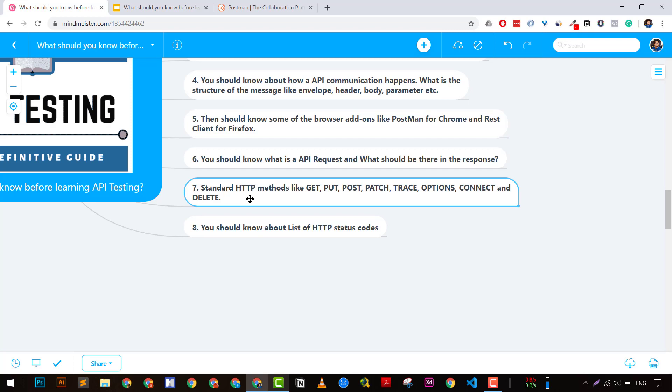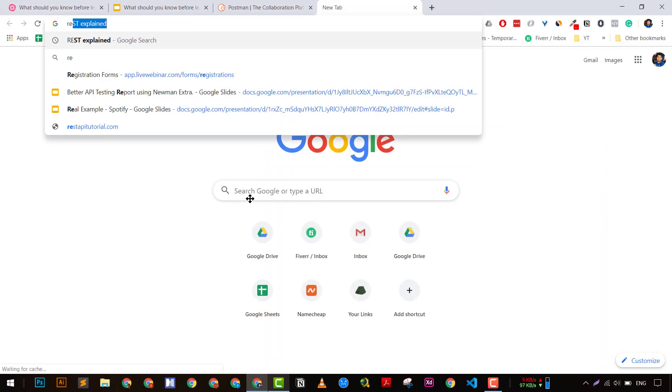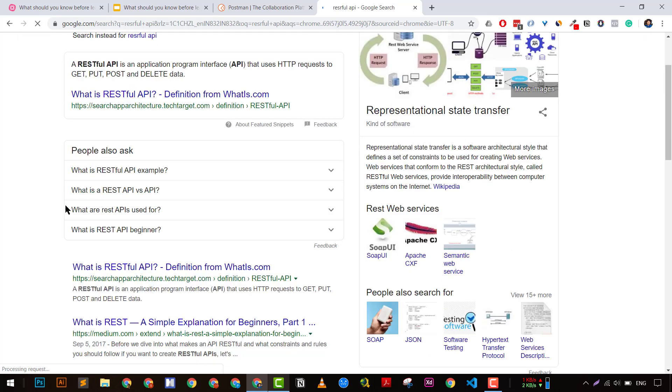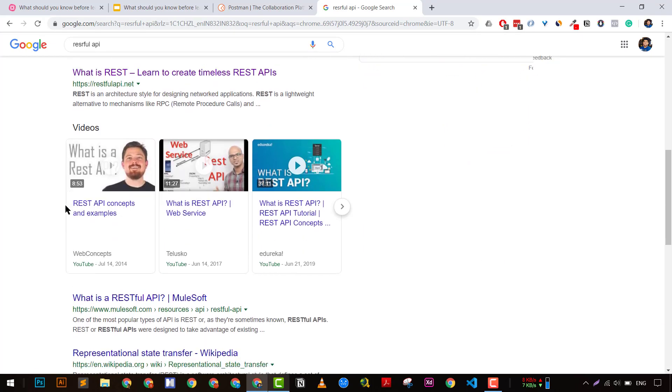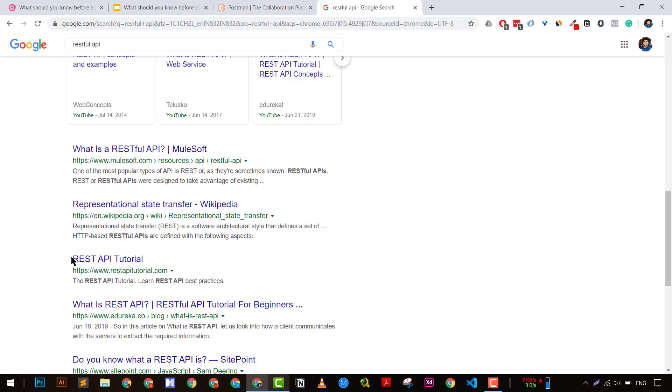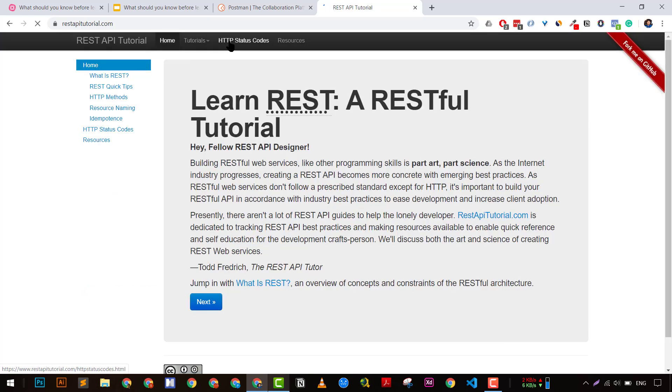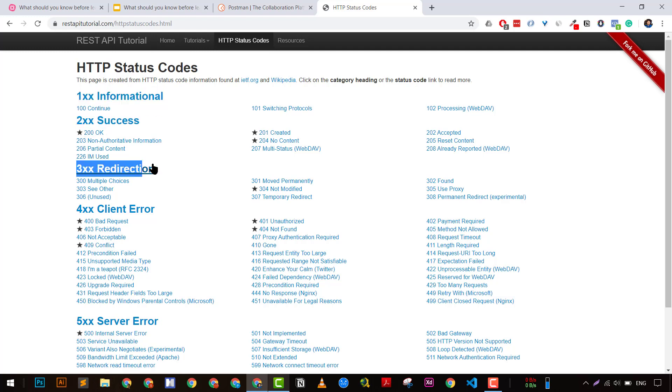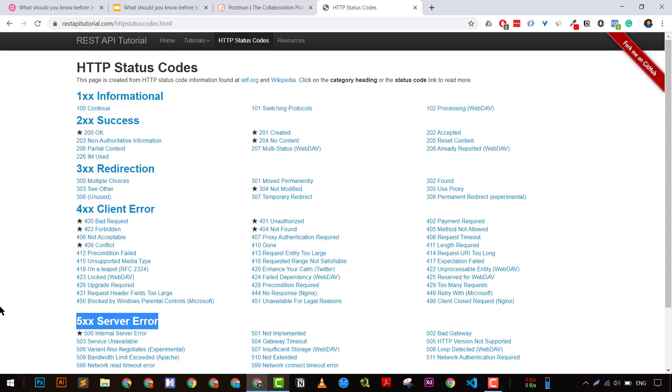You should know more about HTTP status codes. I'm going to give you a website I really like for learning about HTTP status codes. There are five series: first is informational, second is success messages, 300 series is redirection, 400 is client errors, and 500 is server errors. These are major things you should know before starting API testing.